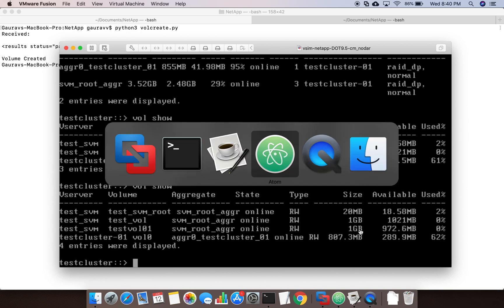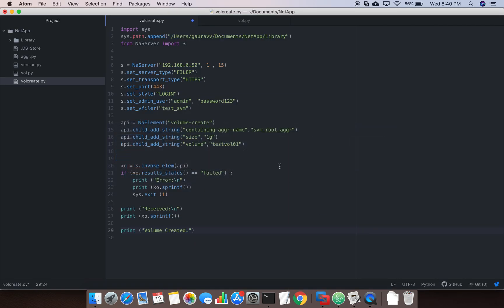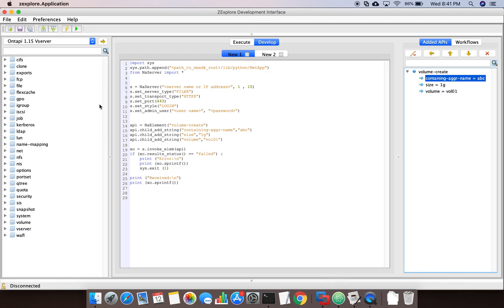This is how you can create a volume using the ONTAP API. In the next video I'll show you how to create qtrees, which should be quick since we've covered most of the topic in ZExplorer and now understand the difference between vServer context and cluster context APIs. Keep watching, keep learning, and don't forget to subscribe to my channel. Thank you very much.